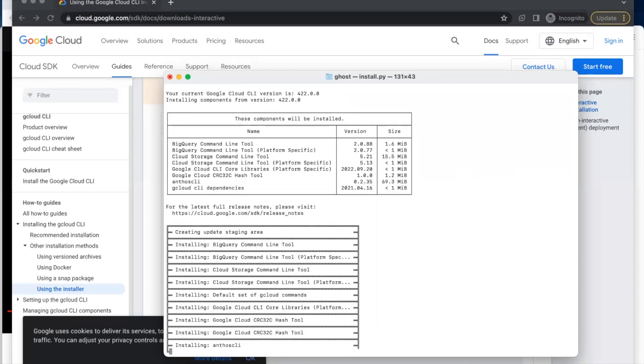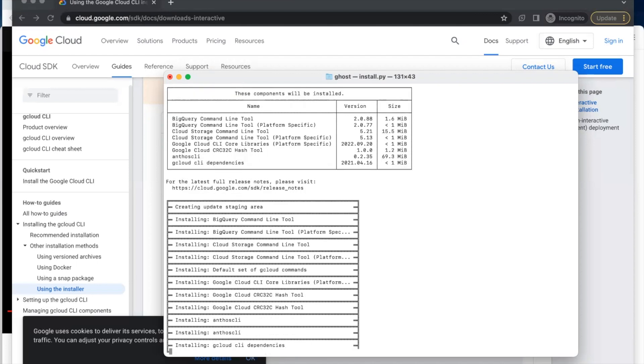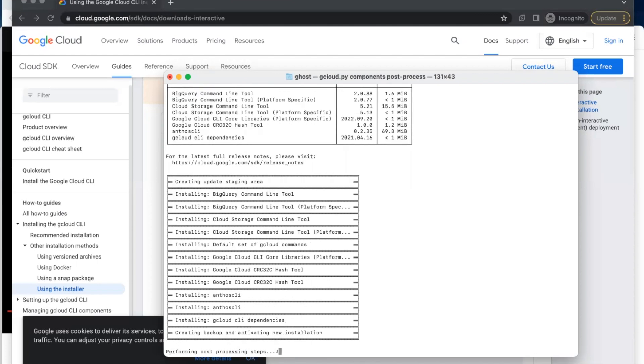You can use the Google Cloud command line for managing authentication and authorization, and it can also be used for debugging and troubleshooting. It's a beautiful way to interact with your Google Cloud SDK.